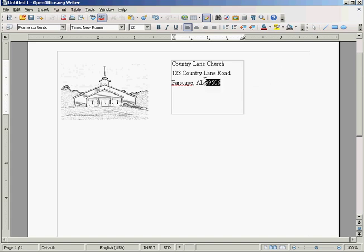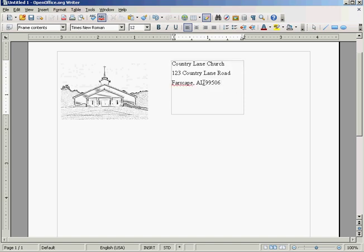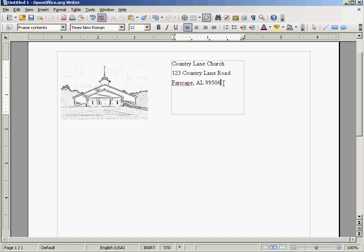Okay. Now, if you're wondering, this address is totally bogus. I believe this zip code is Alaska. As you can see, I put Alabama. And I don't even know if there's even a town named Farsgate, and I don't know of any church named Country Lane Church.